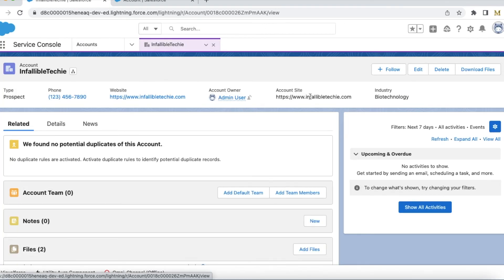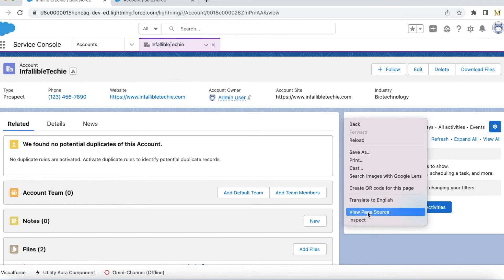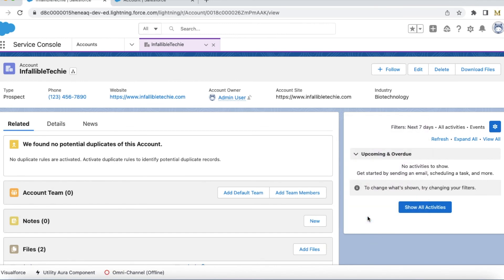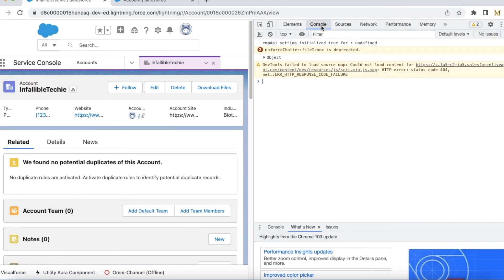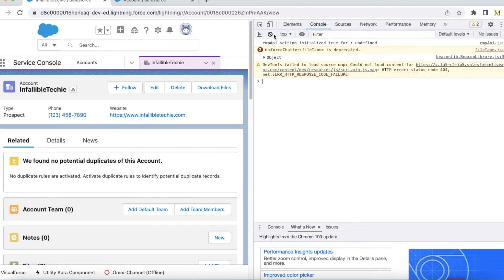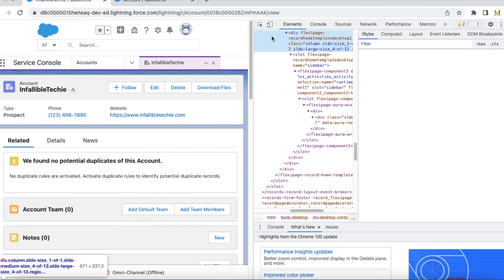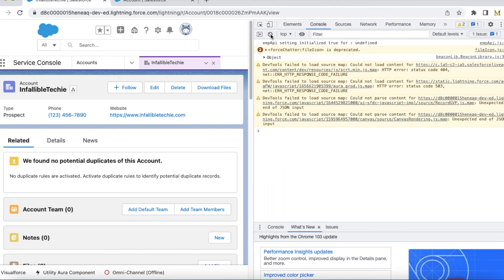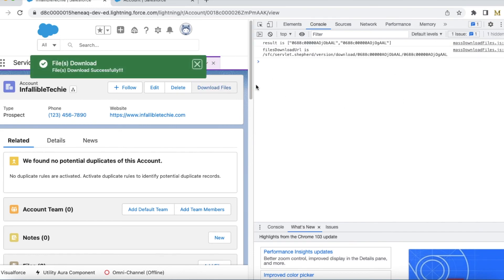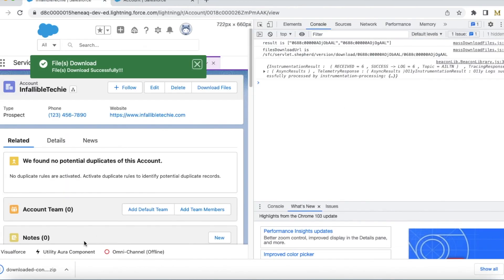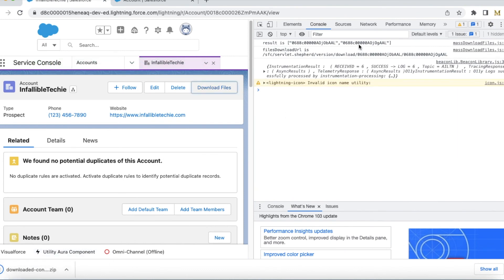Okay. Now I am going to click download. Let's see the console statements. It downloaded the file. The result is it fetched two files, and this is the URL it constructed.